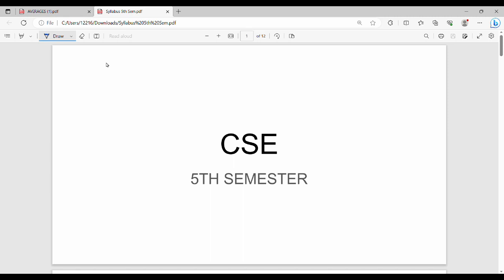Hi friends, welcome back to BECAUSE. We are already finished with the 4th semester and 5th semester. In this video, we will talk about CAC in the 5th semester syllabus.